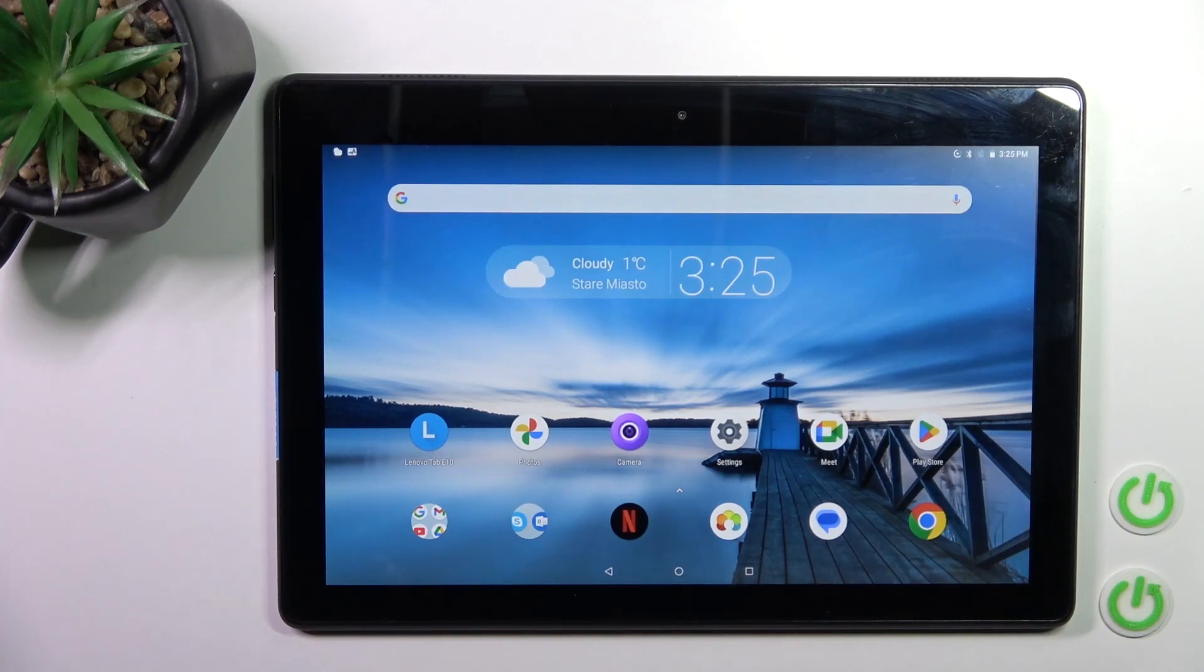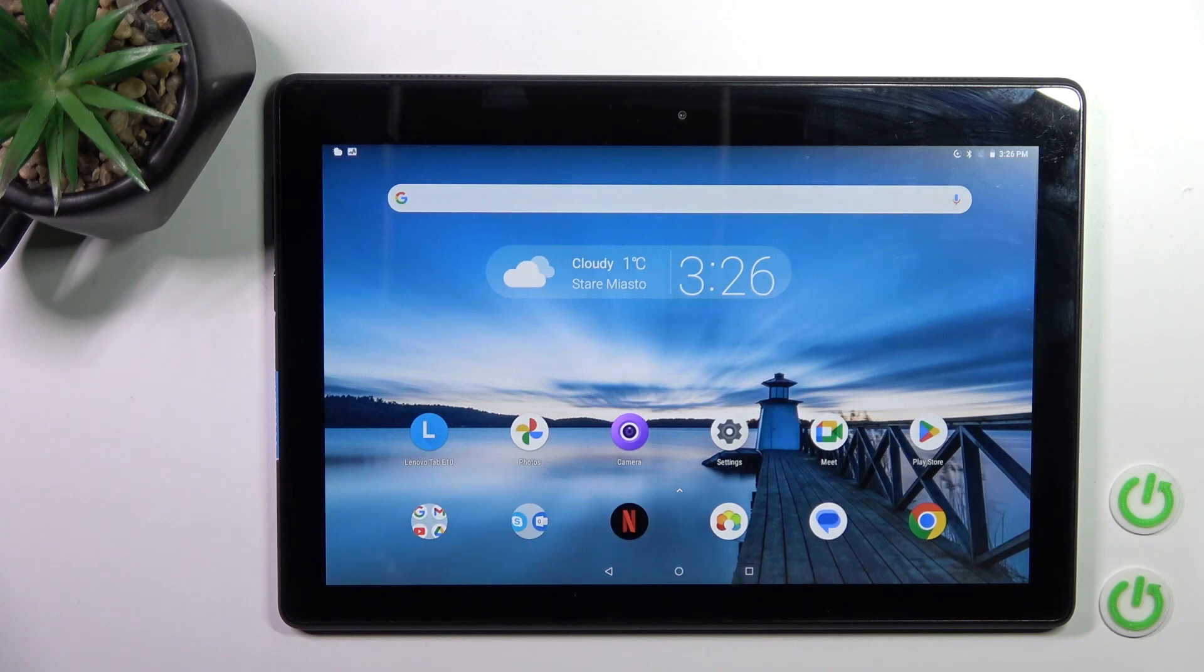Hi, today I have the Lenovo Tab E10 and I'll show you how to connect to Wi-Fi on this device.